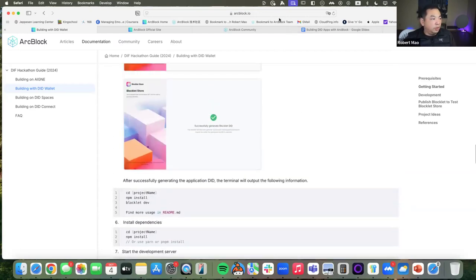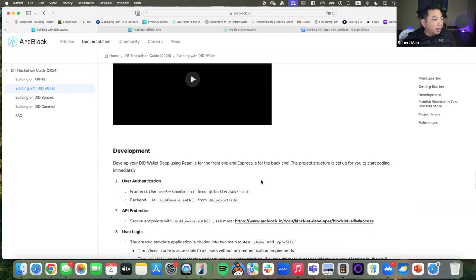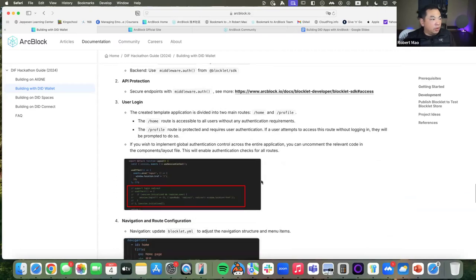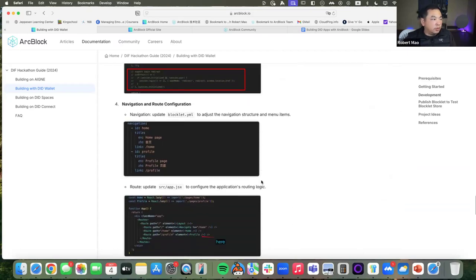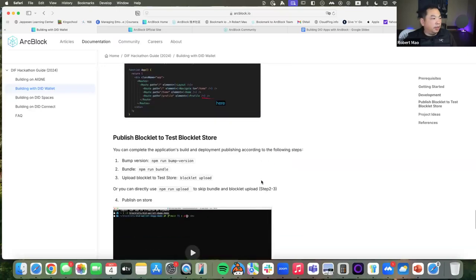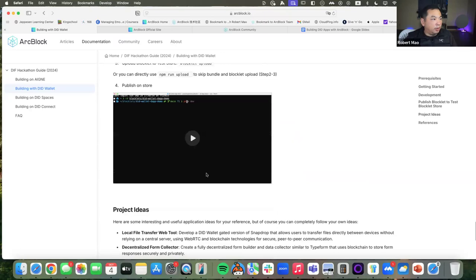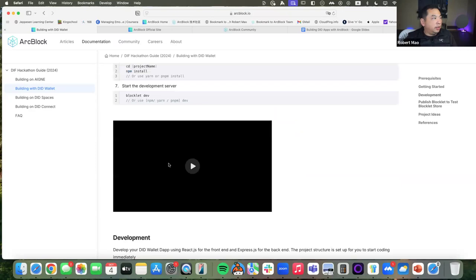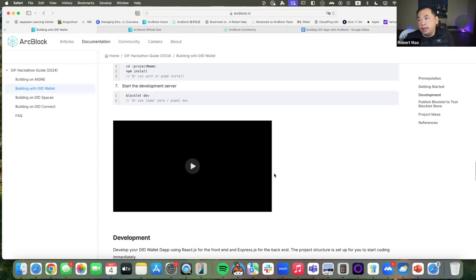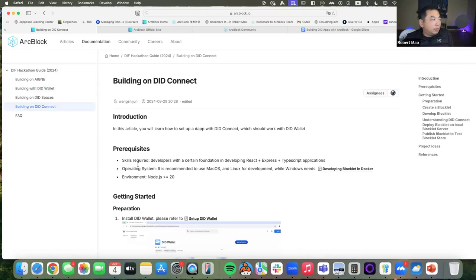With just one command line you create a blocklet, and this blocklet will have full DID connect integration. You will see a simple user interface that has full DID connect built in — it just works. You get an empty project, but this empty project integrates all DID wallet support and DID connect — they all work together. What is missing is your idea. If you know how to write code, you've got to have some idea. This is just the scaffold for you to use DID and VC, but the idea is what you need.